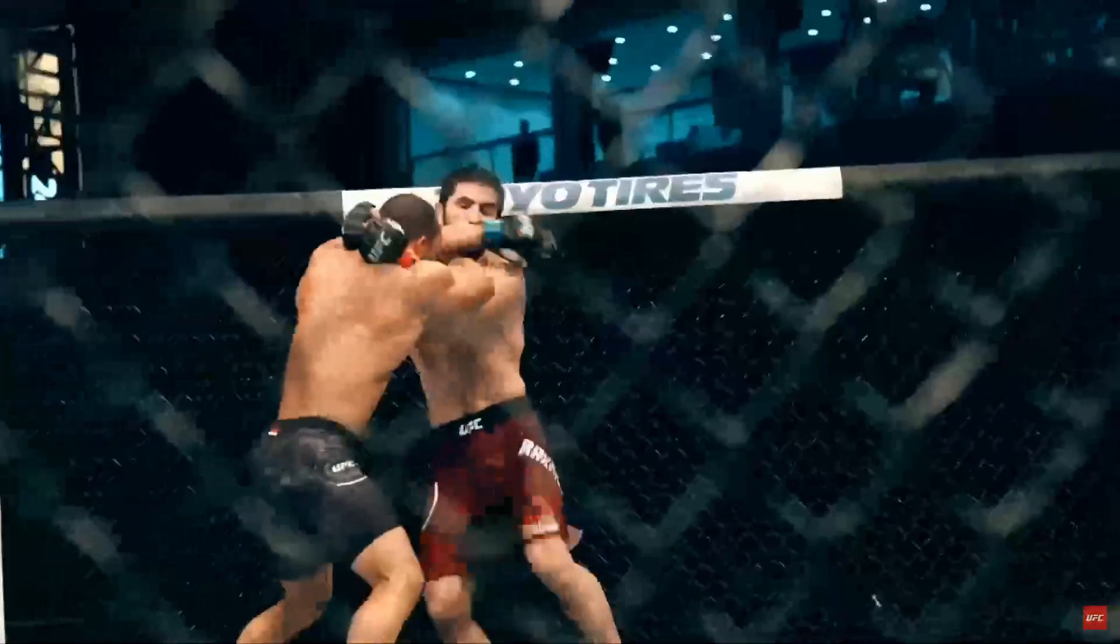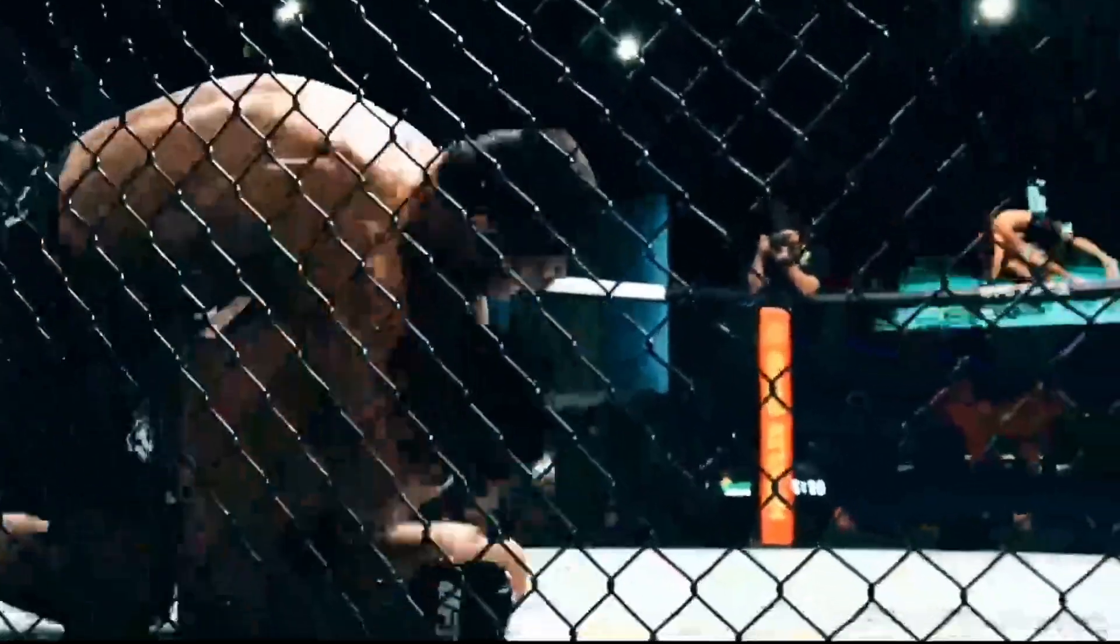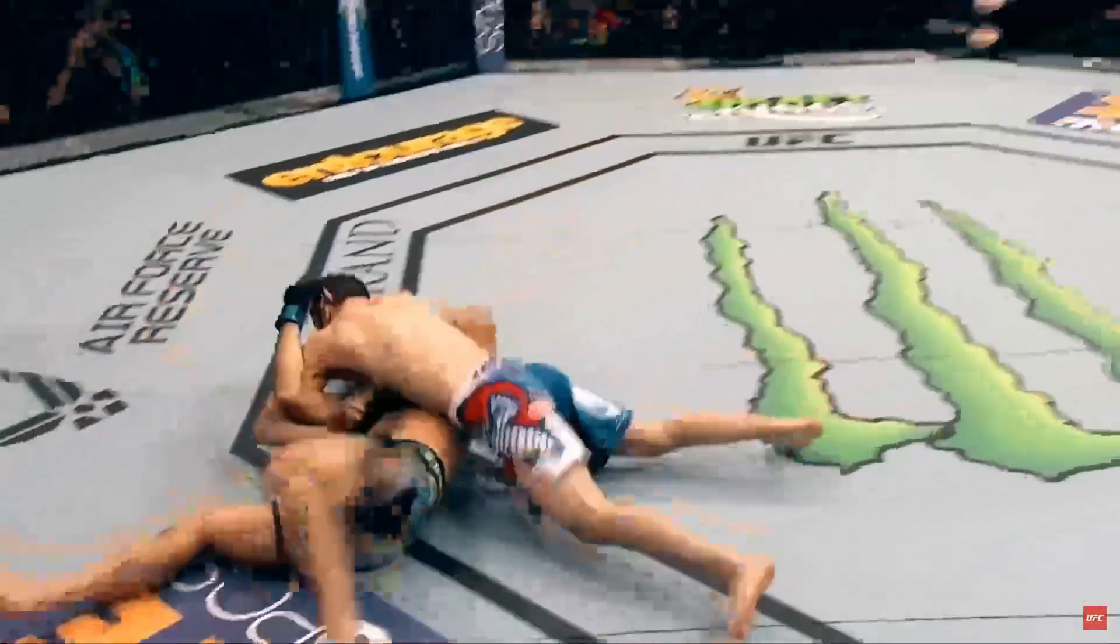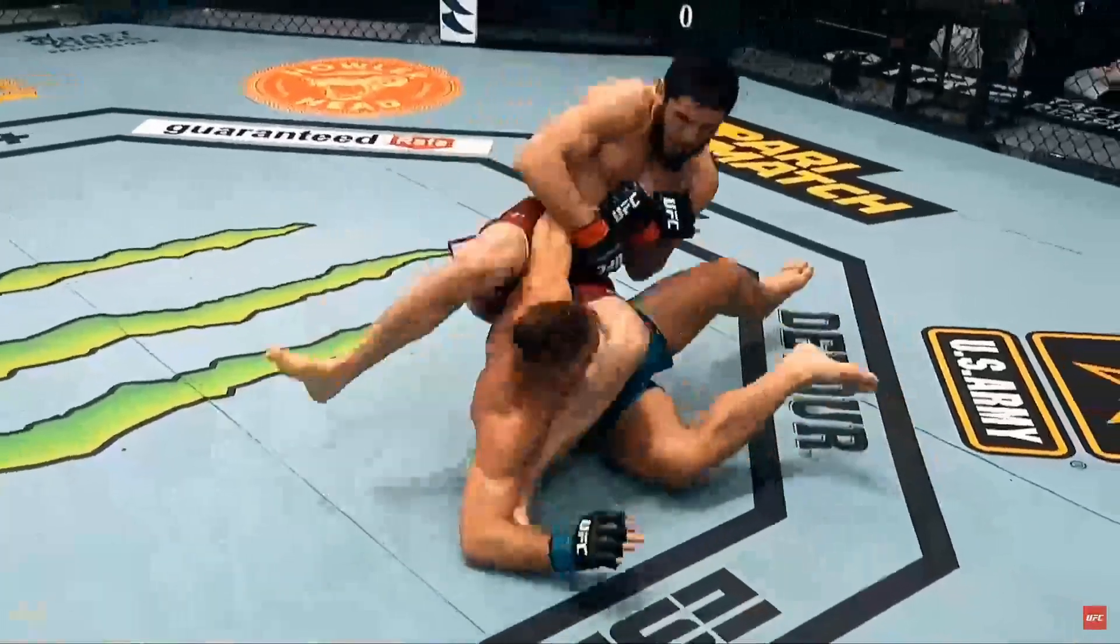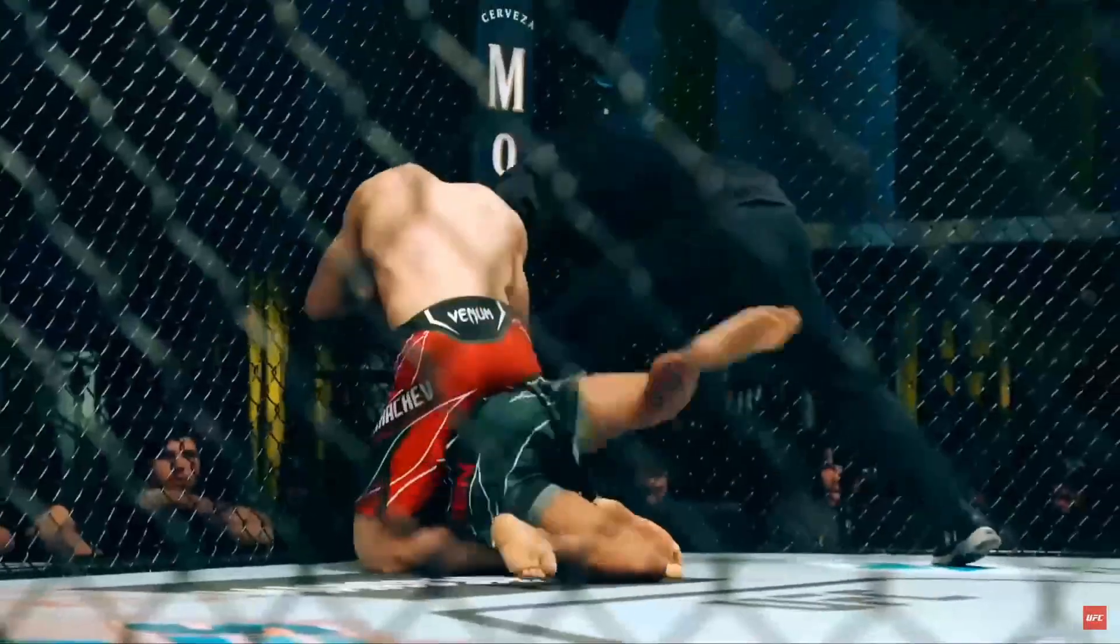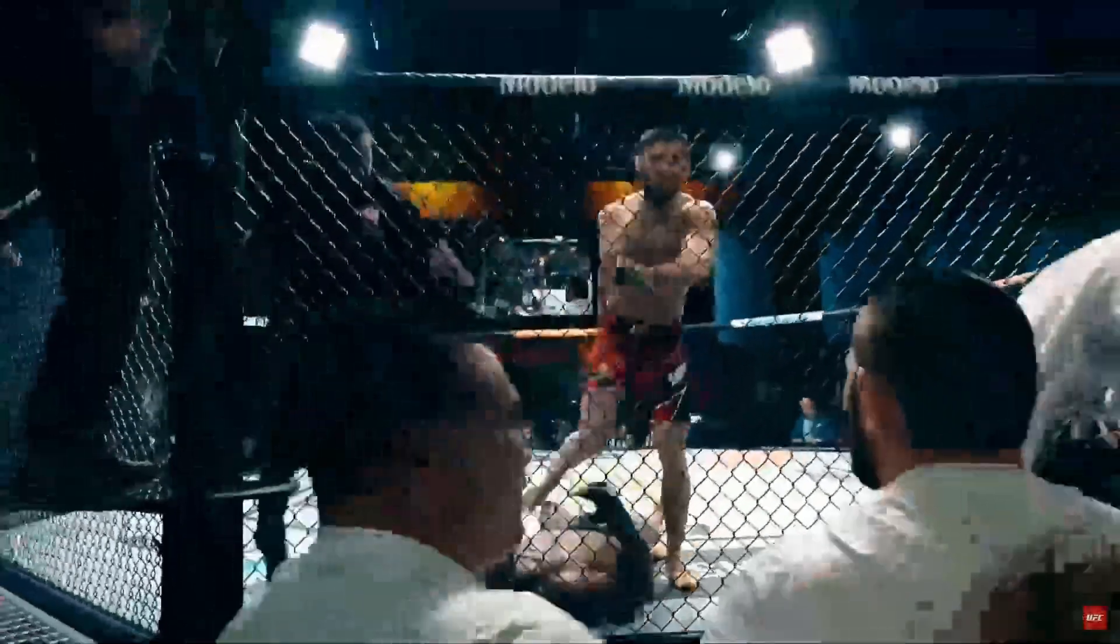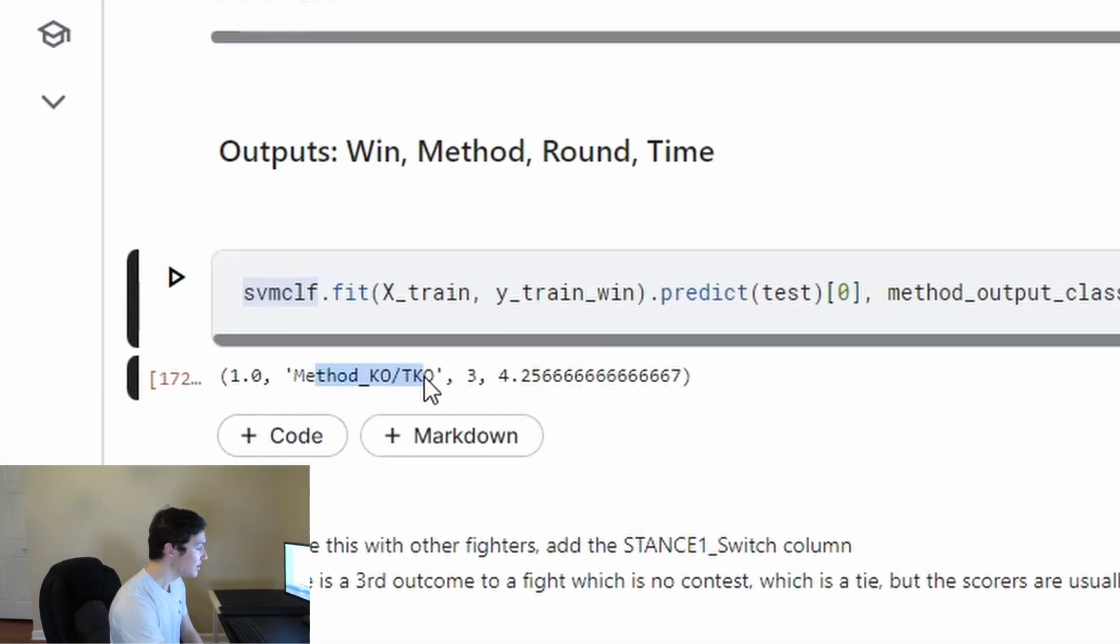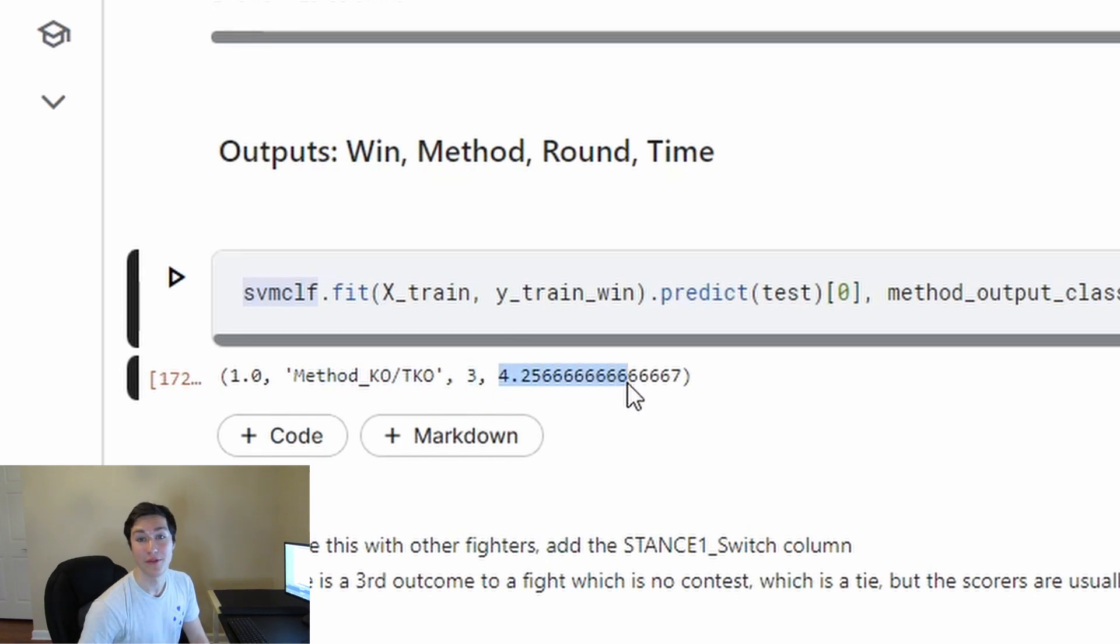The winner of UFC 281 is going to be Islam Makhachev. And not only that, Makhachev is going to knock out Alexander Volkanovsky at round three at about four and a half minutes until the round ends.